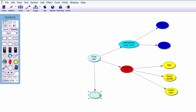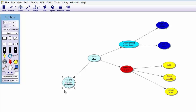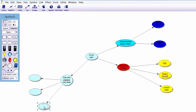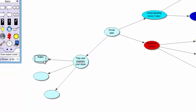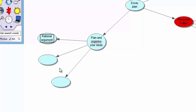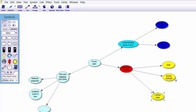So we have 'Understanding the question,' 'Research — three days' — why not make this new branch 'Plan and Organise your ideas.' Drag that over and create sub-branches by highlighting it, holding Control, and clicking. Now we can plan and organise ideas by putting various information down. We can put in 'Rational argument' and 'Establish point of view,' and so on. The whole point is you are breaking your essay planning into visual sections so you can plan it step by step, which makes life a little bit easier and more organised.